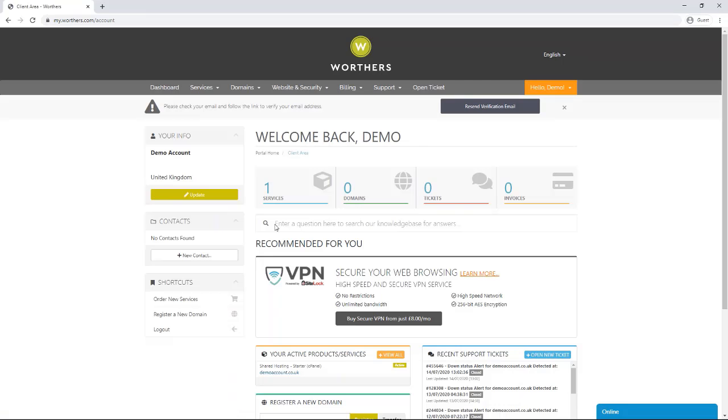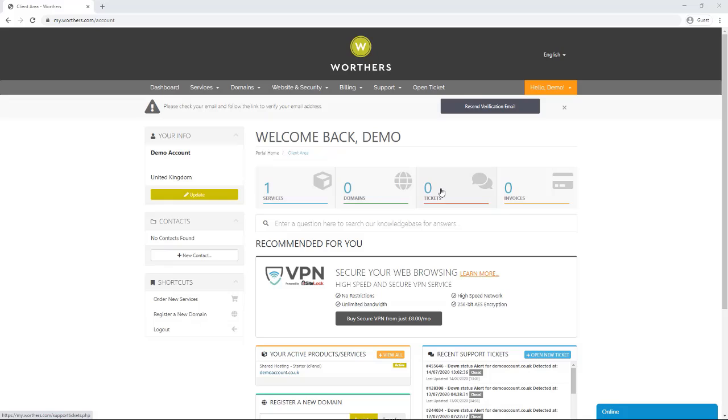You will now be in the main dashboard area of your account. Here you can see your services, domains, tickets, and invoices you have with us.